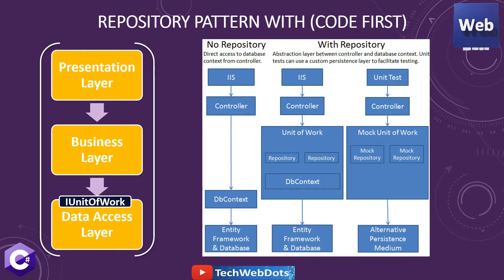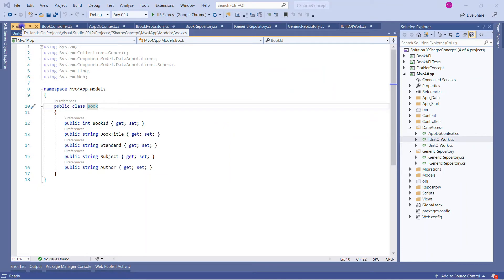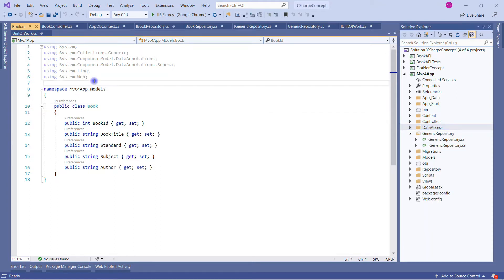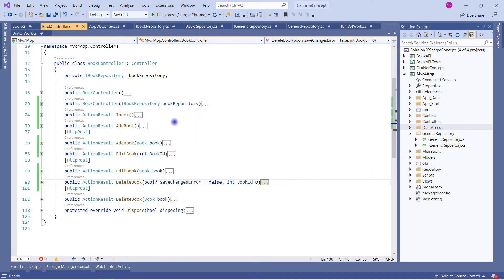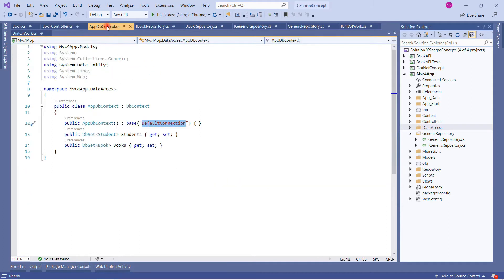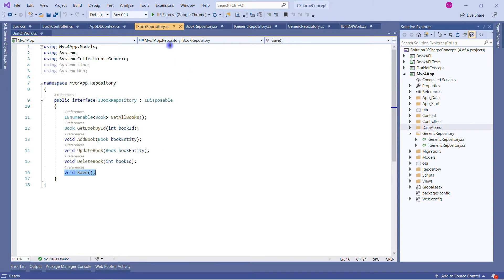Let's switch to Visual Studio. This is my MVC4 application. We will implement the Unit of Work design pattern on it. The Book model contains four properties. The controller has typical implementations: Index, Add Book, Edit, Delete, and Delete Book. The AppDbContext has two DbSets — for Student and for Books — and we're using a default connection.